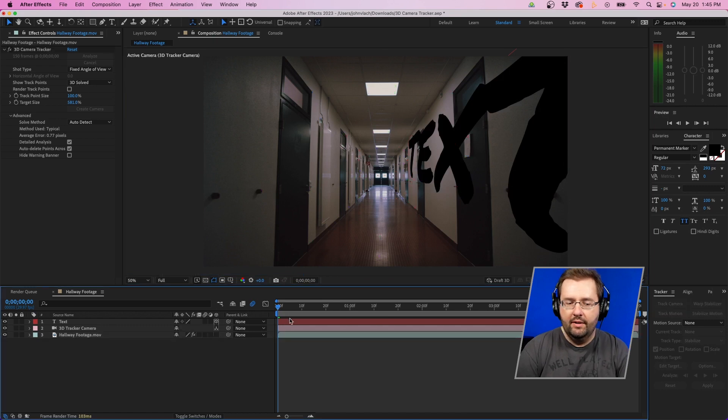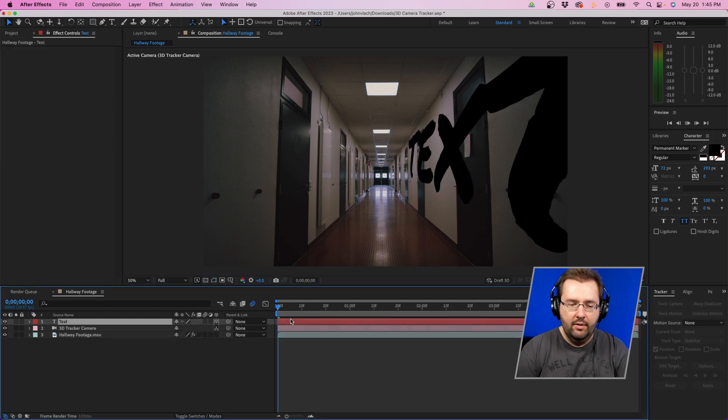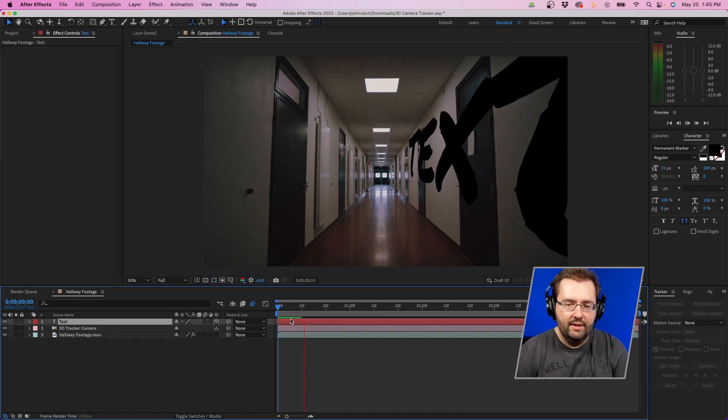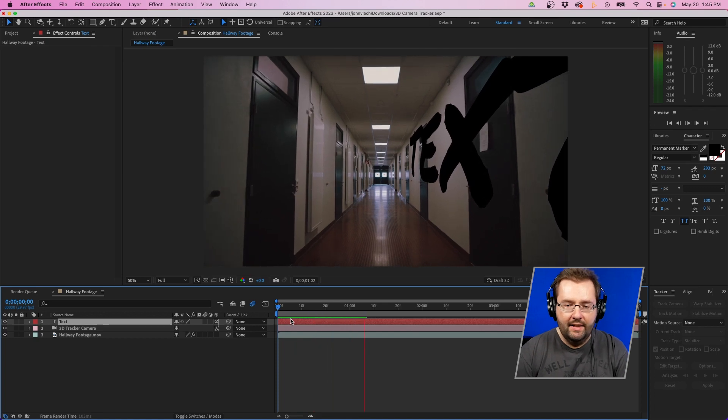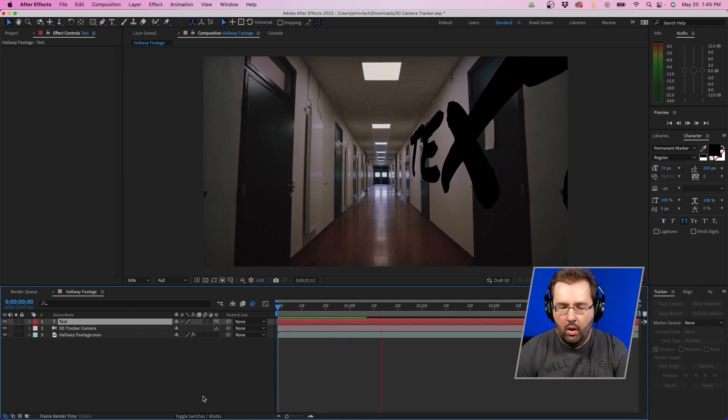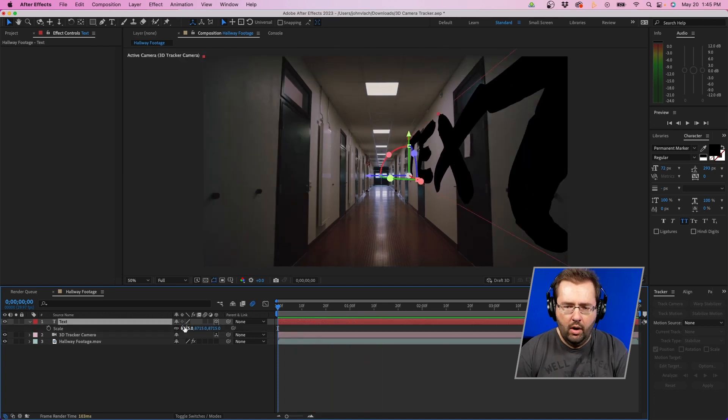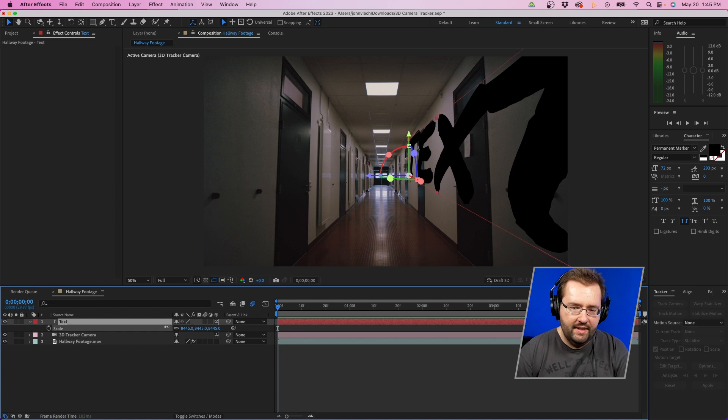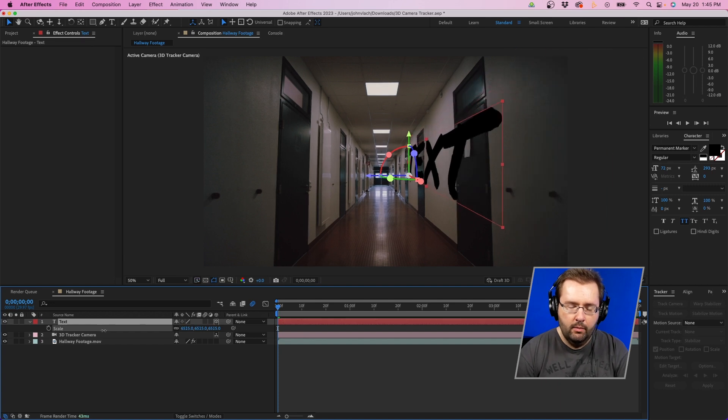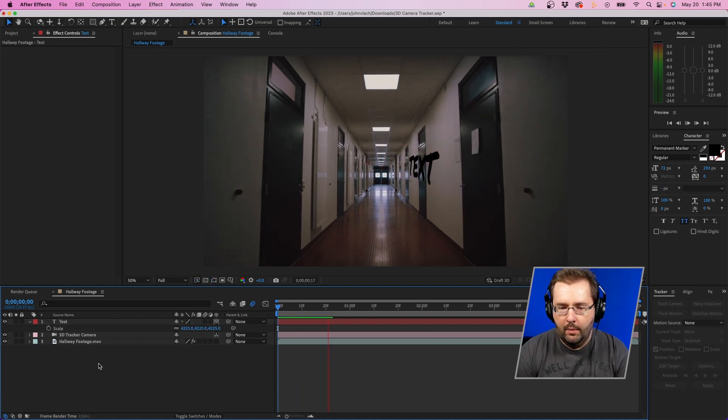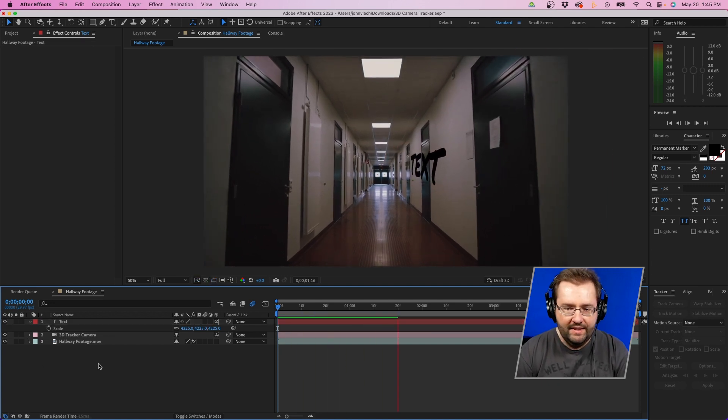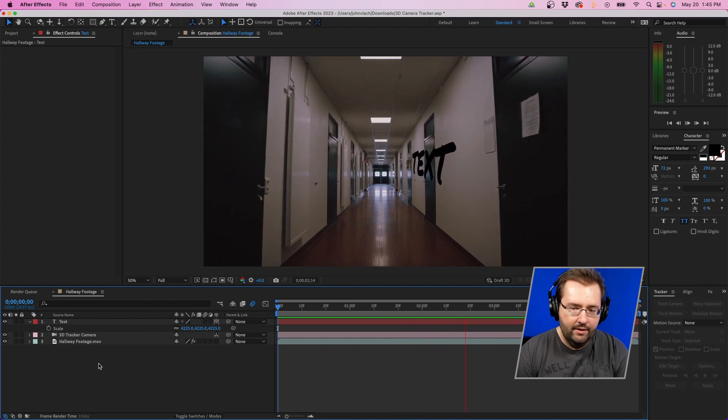This will create a new text layer and camera in your composition. And if we click play, you can see that the text is stuck to the wall here. Now obviously it's pretty large, so I'm just going to scale this down. Hold down shift and drag to make it a little bit quicker. And then when we click play, you can see that it is stuck to the wall.